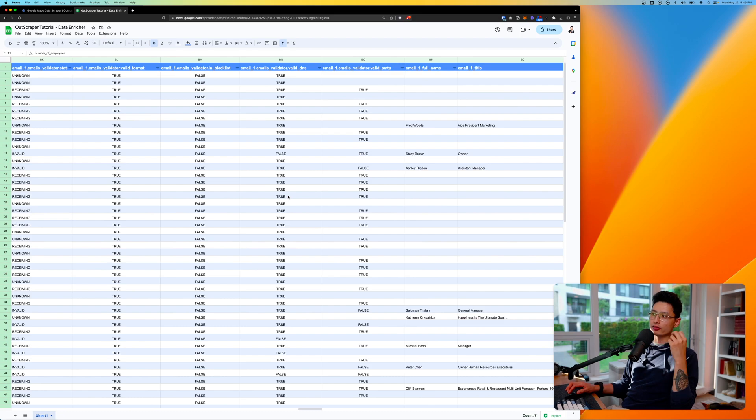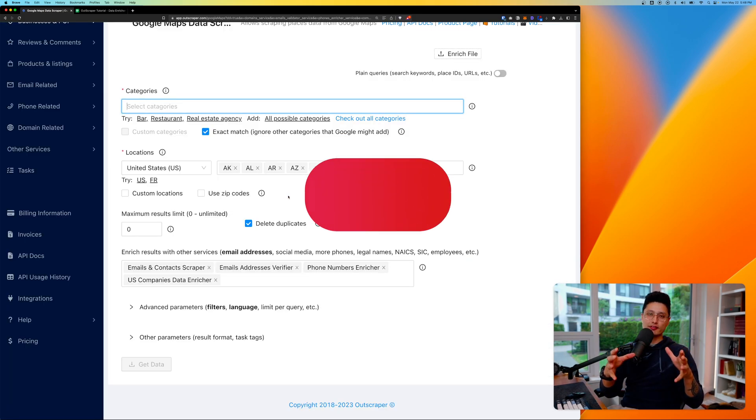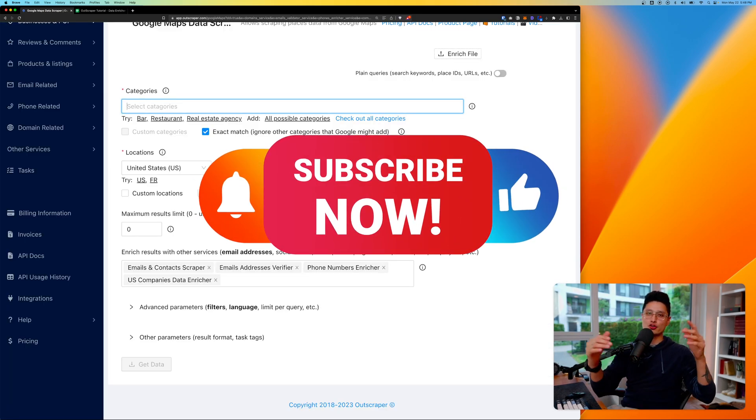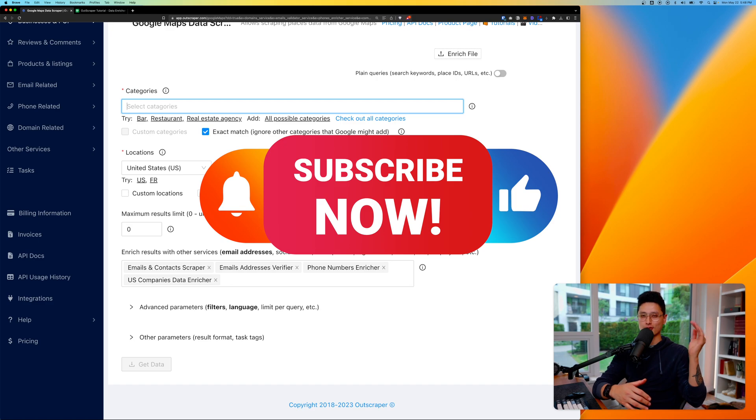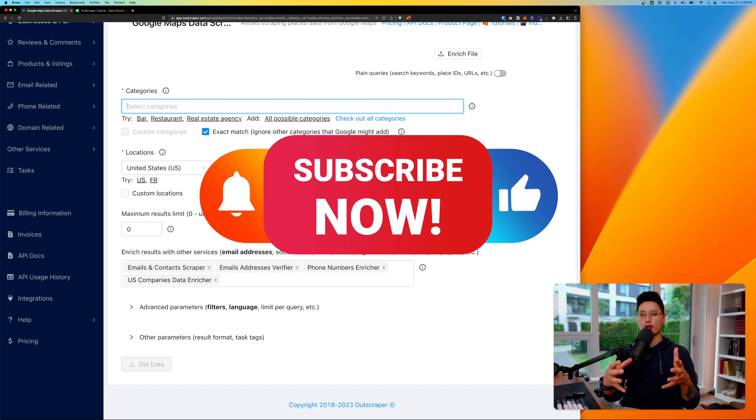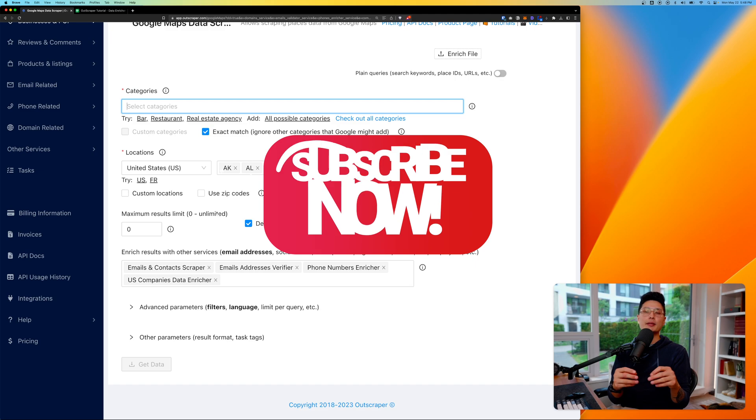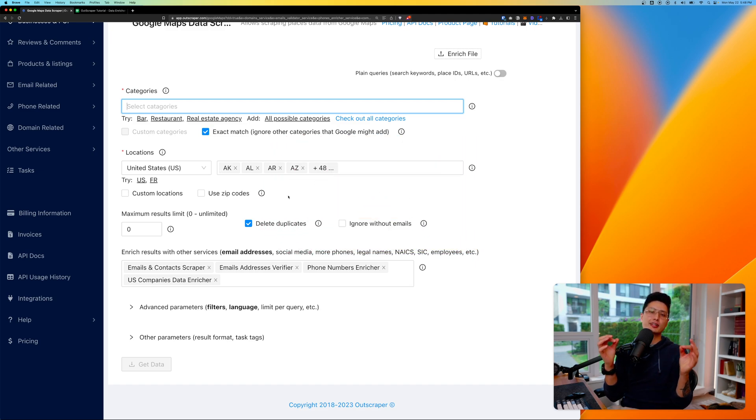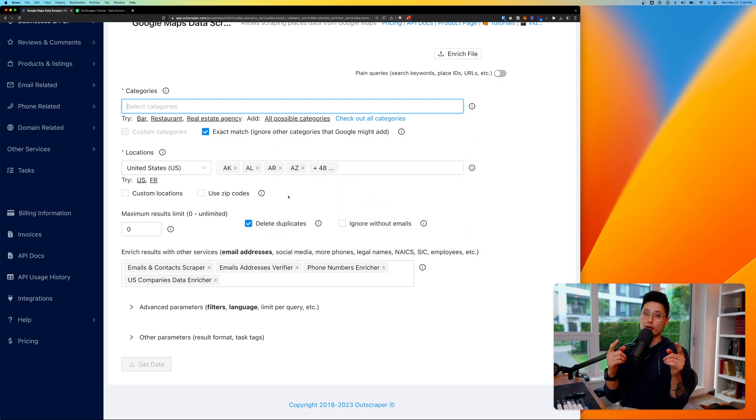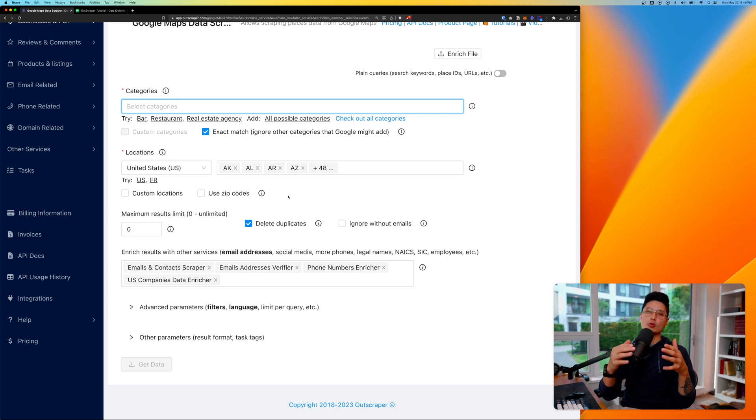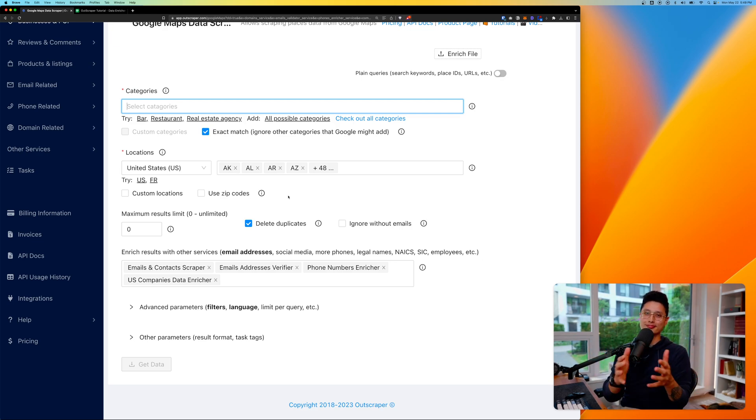If you enjoyed this video make sure you subscribe to the channel and drop some likes and comments. Let me know which part of the video and tutorial you enjoyed the most and which particular data set is useful to you. Drop them in the comments below—I'd love to give them a read. With that being said, I'll see you guys in the next tutorial. Cheers!